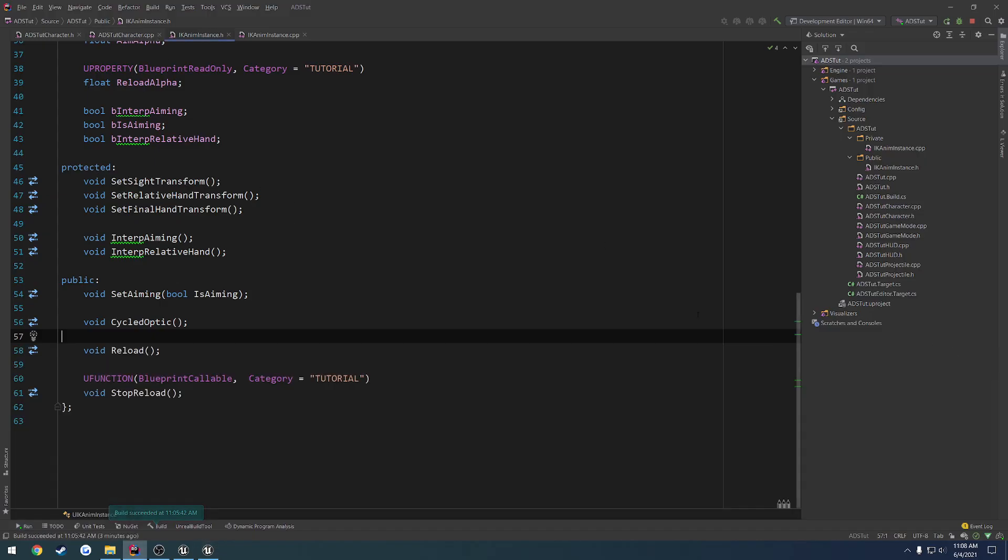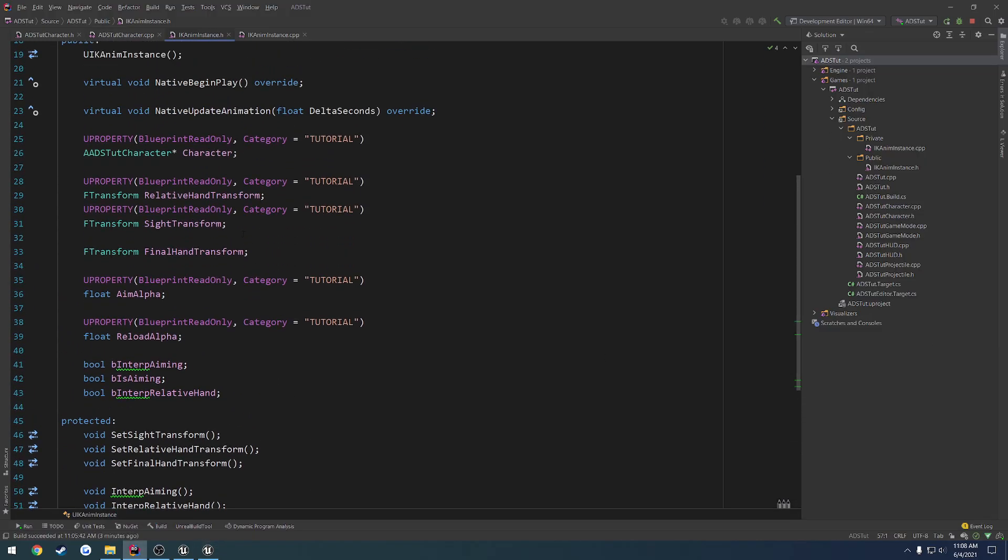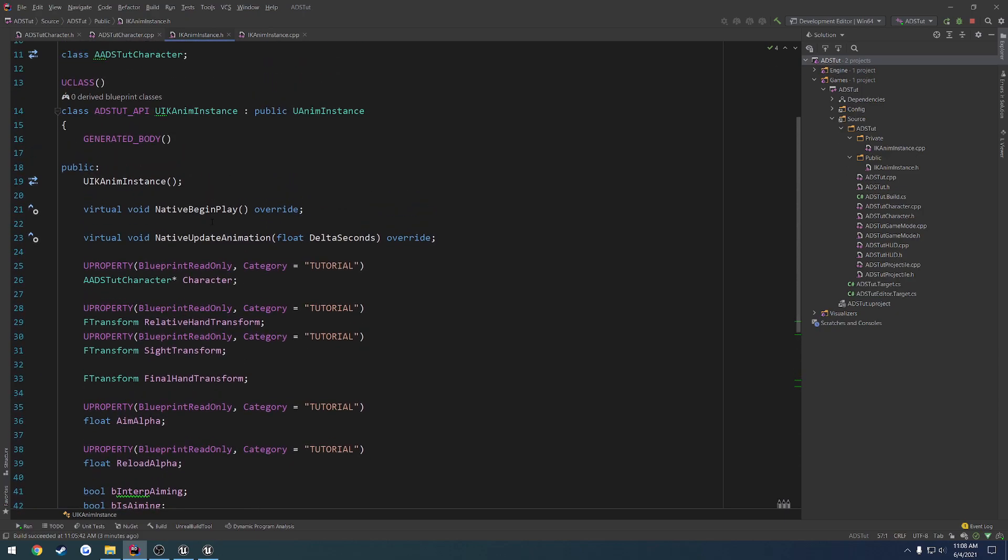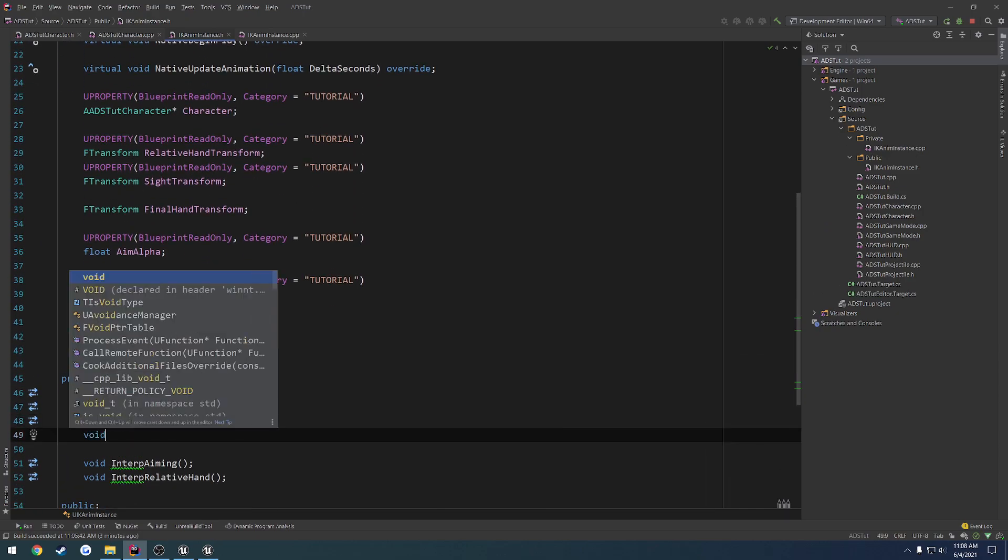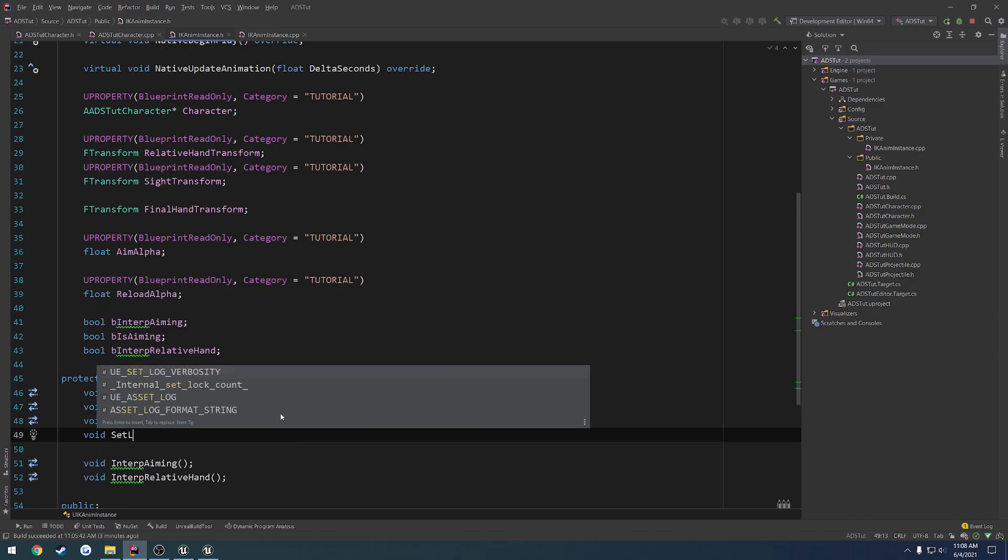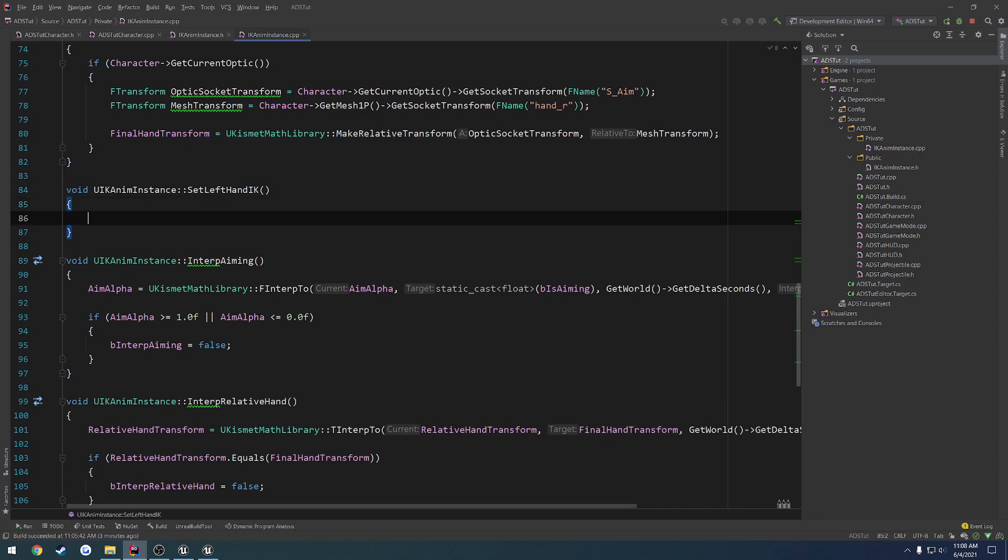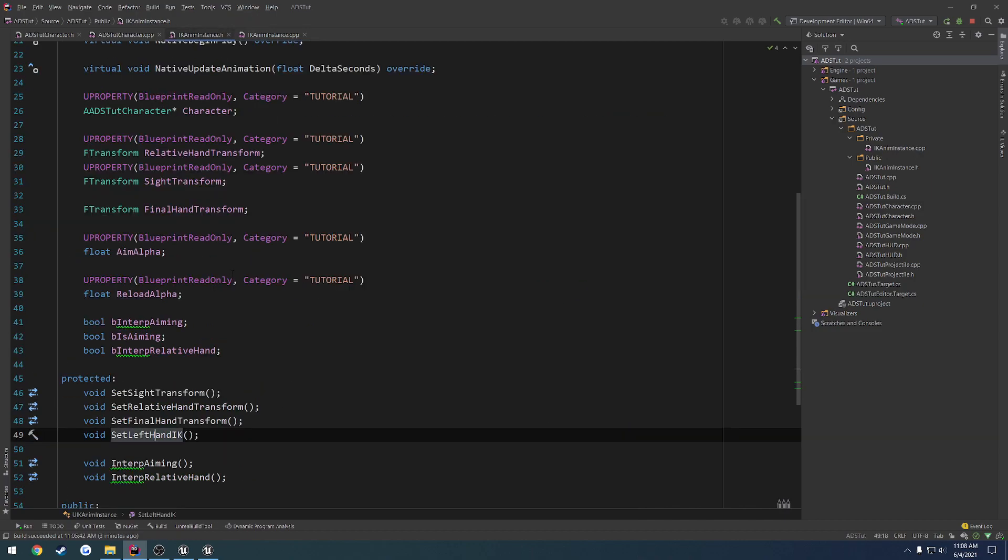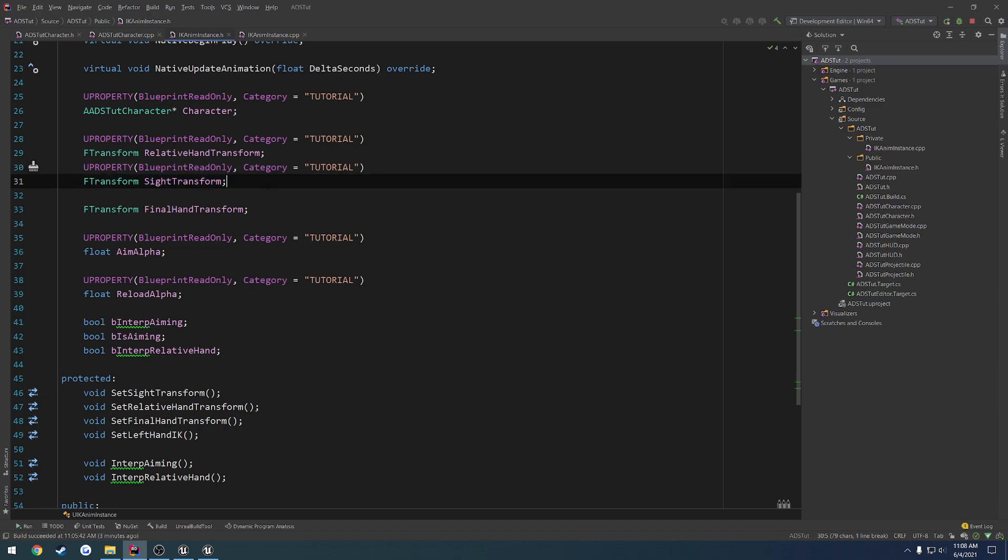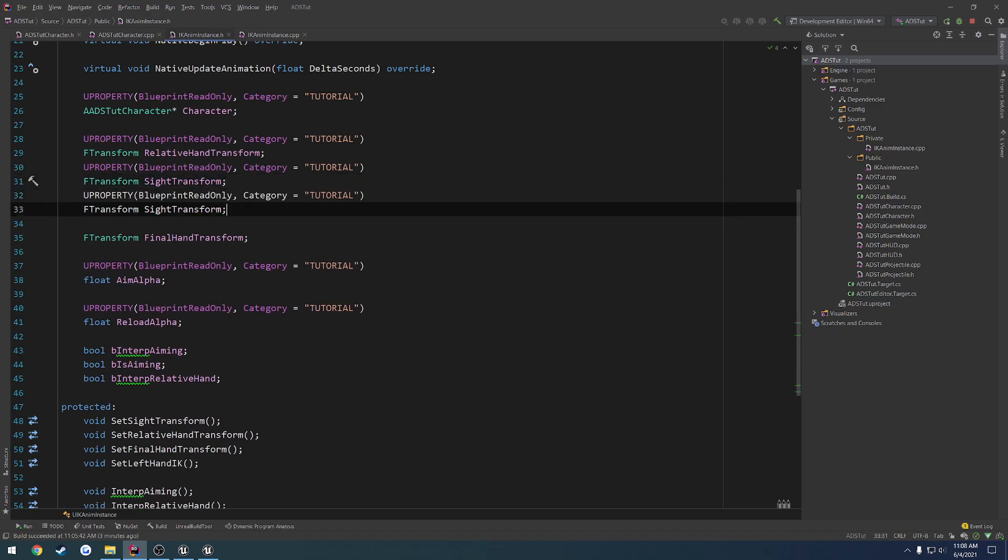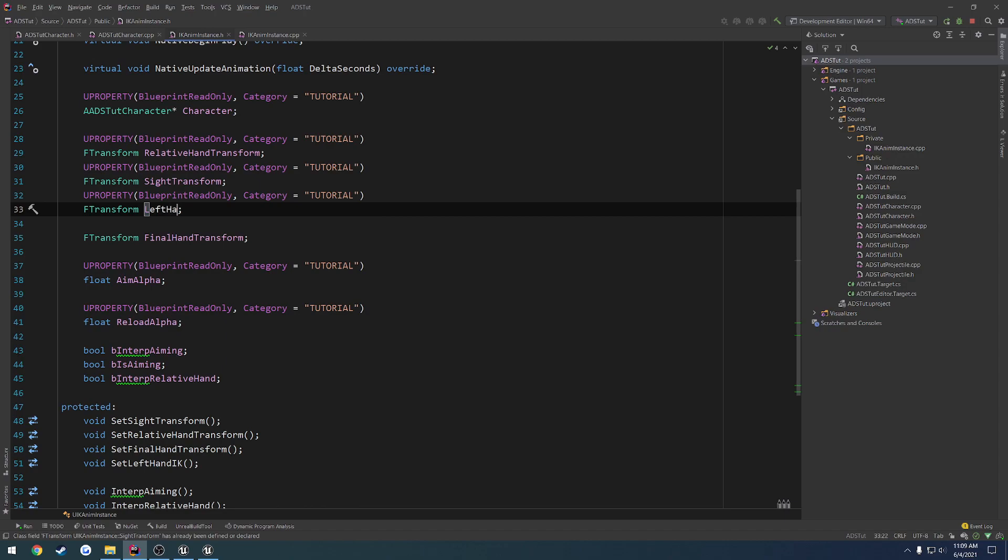So what we're going to do is in the header, let's go to where we set everything else, where we have our other U functions. Right here, we're going to do void set left-hand IK. Okay, create the implementation, and let's create an F transform for it. So here we have sight transform, for example. Let's go ahead and create a left-hand transform.